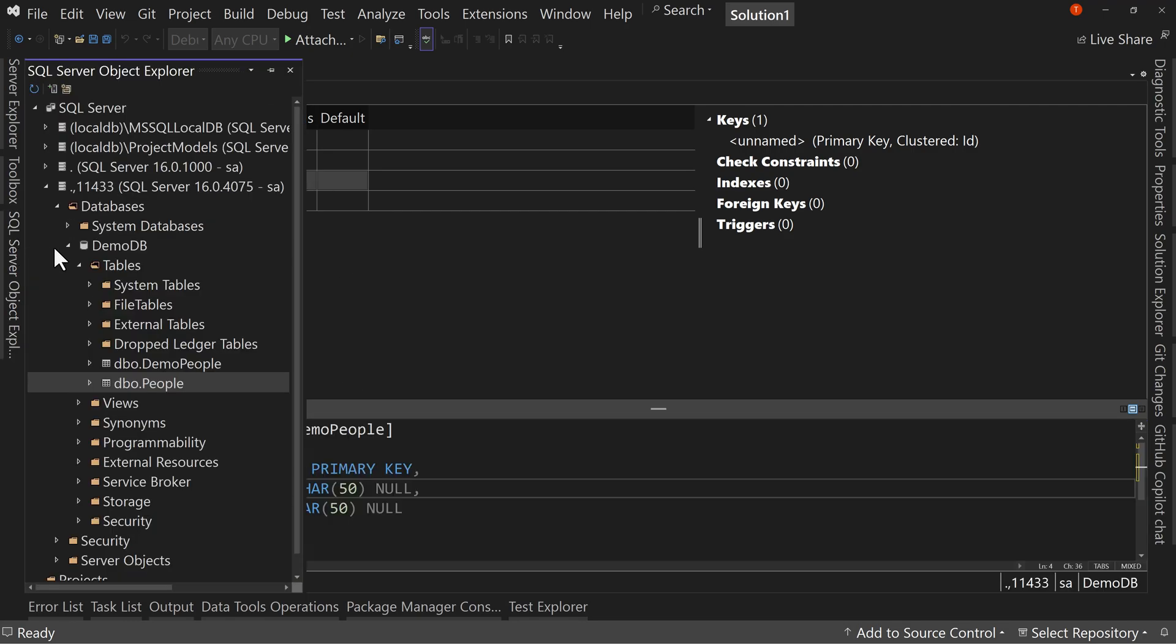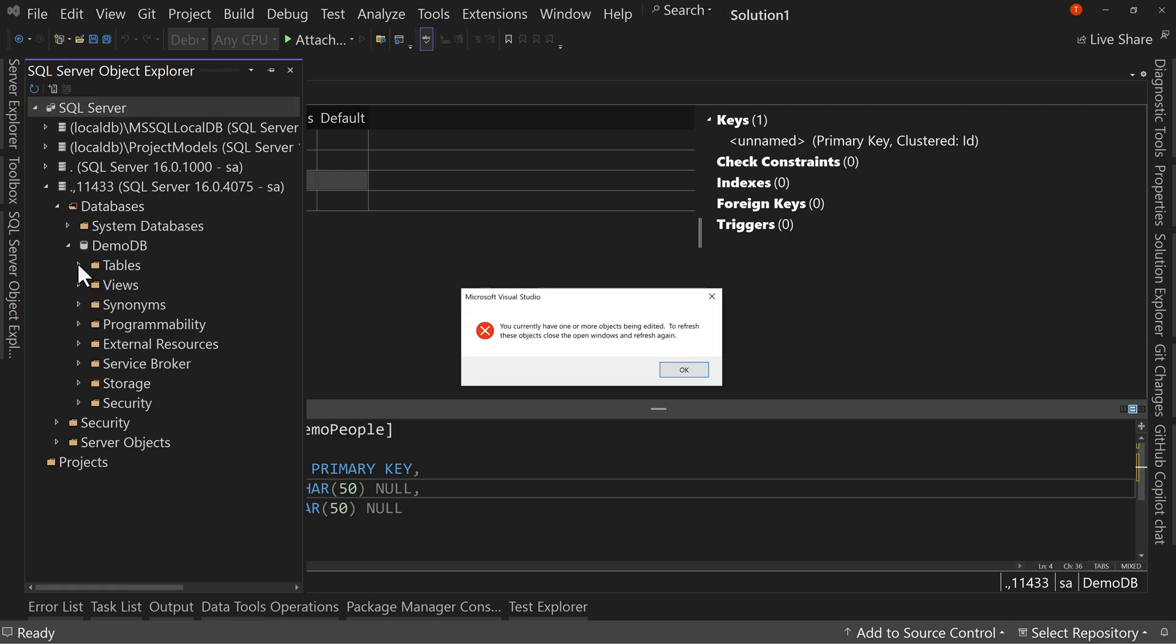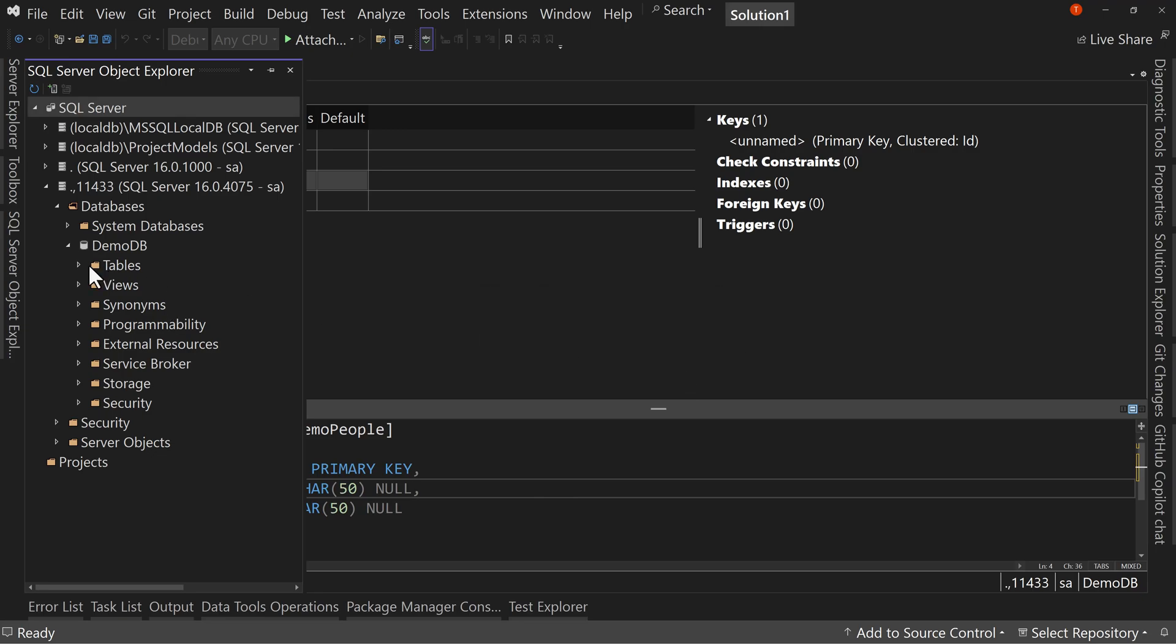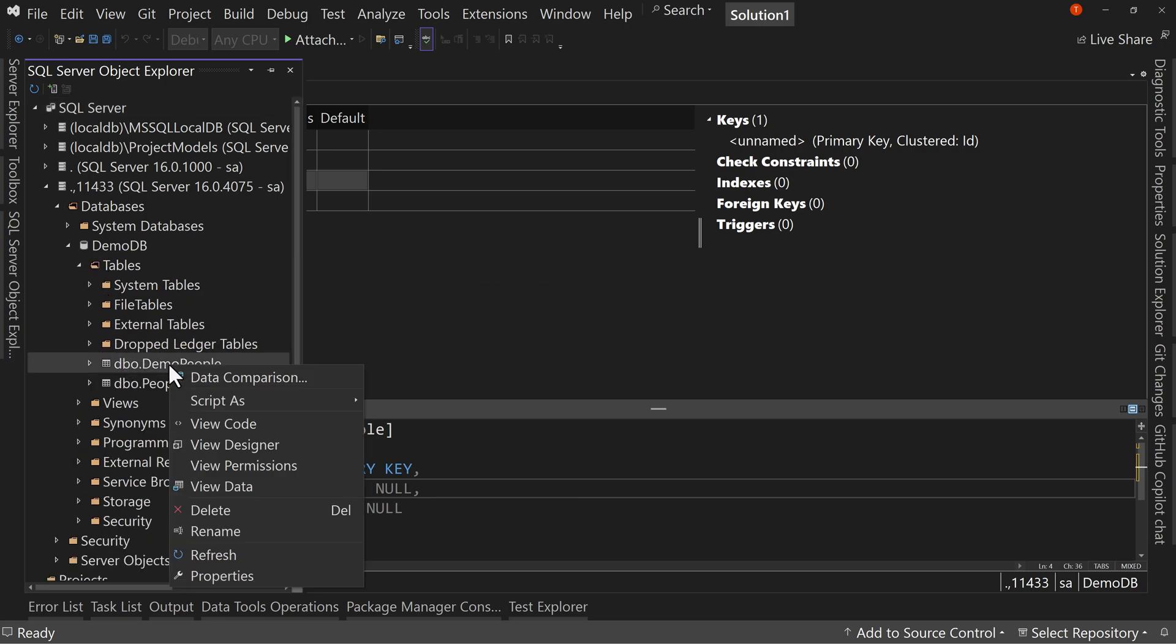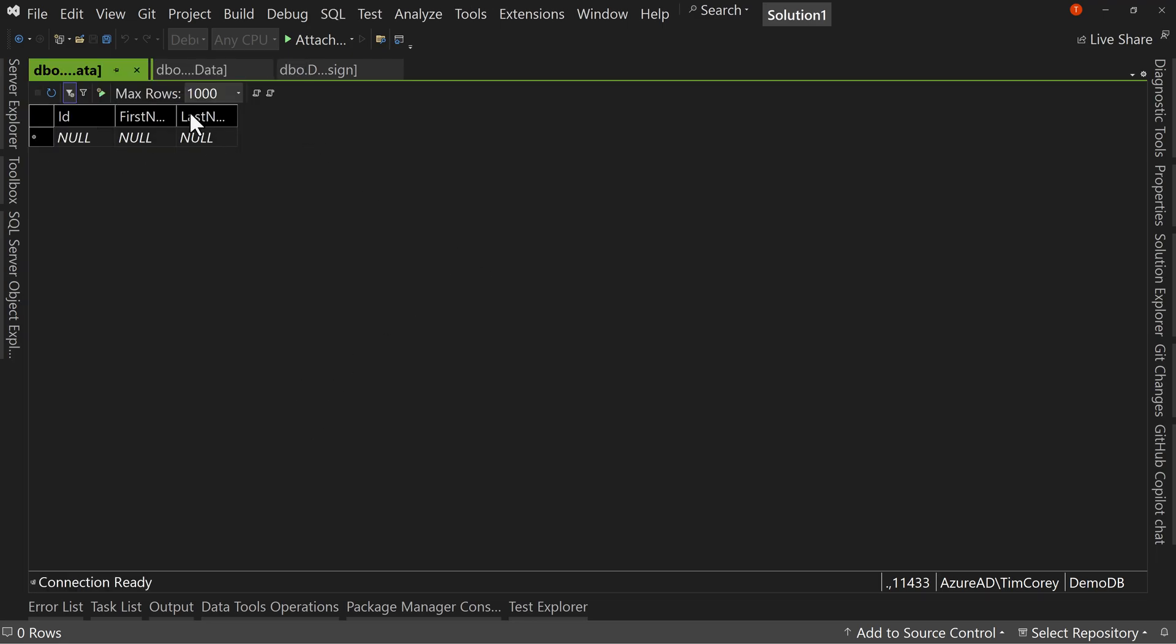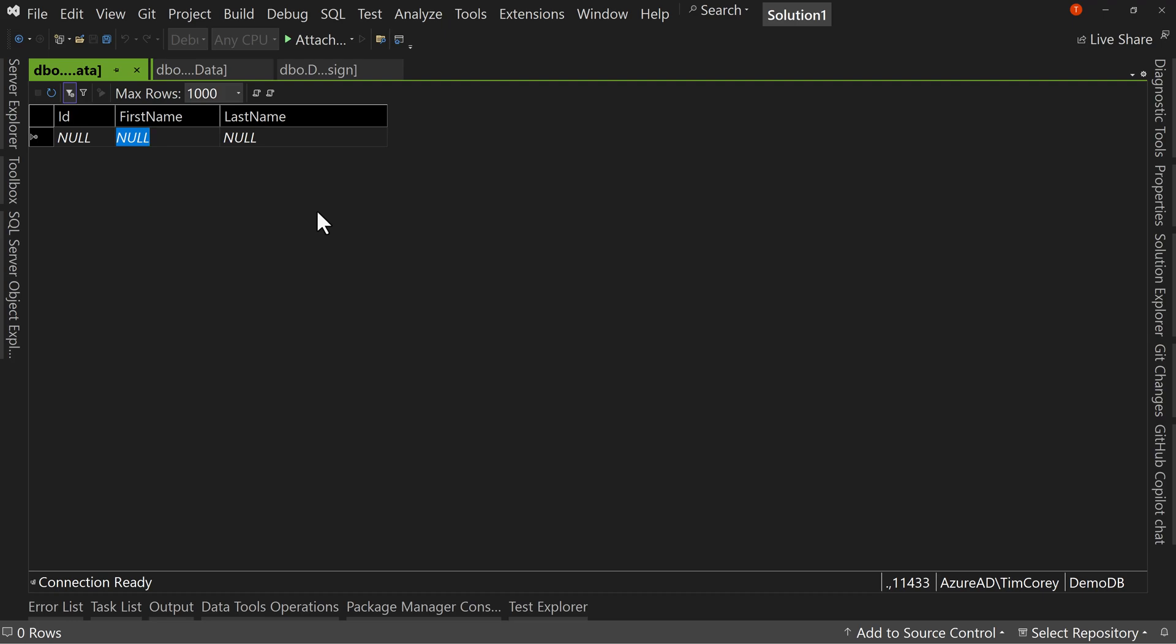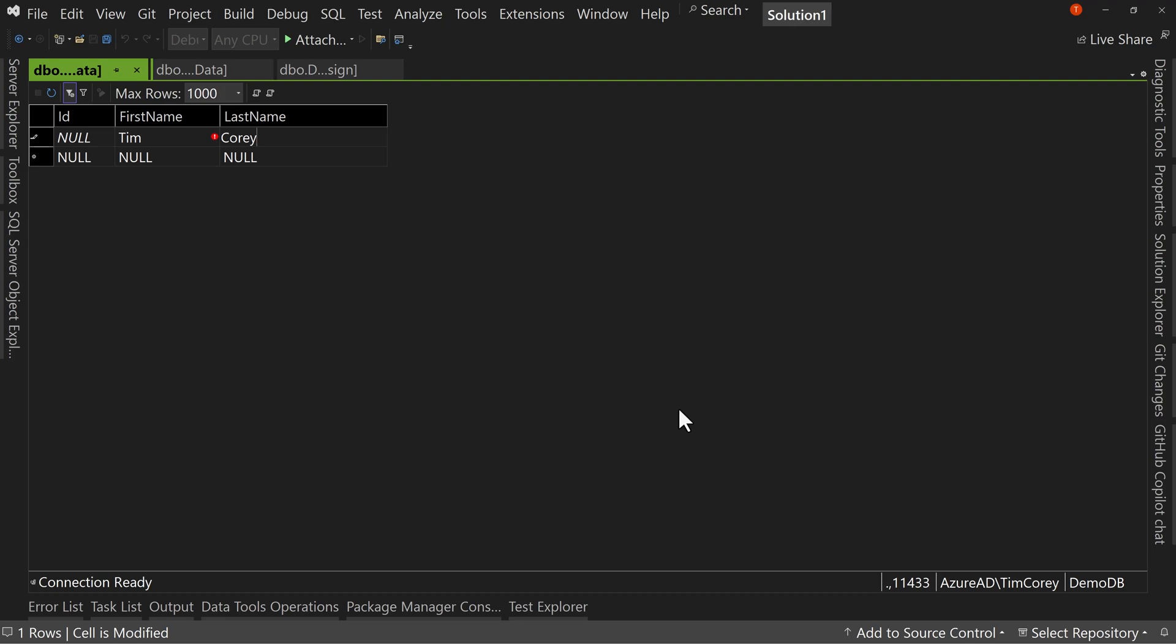But now that I have this done, if I were to go over here and refresh my table list, so in my database, demo DB tables, and I go down to demo people, I can say view data and we can start entering data, right? So if I were to say, Tim and Corey leaving ID null, it says, no, I can't do that because it does not allow nulls, insert fail. If you ever get an error message, make sure you read it. Cannot insert value null into column ID, you've made this mistake.